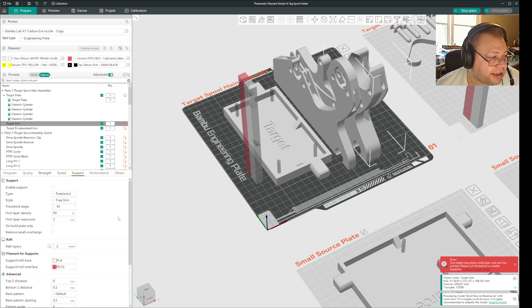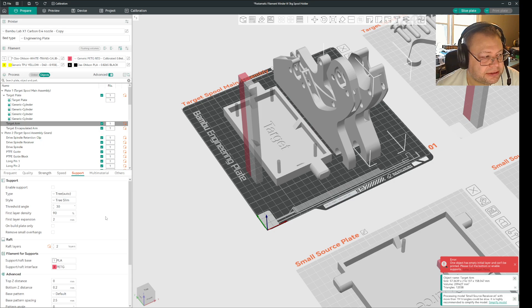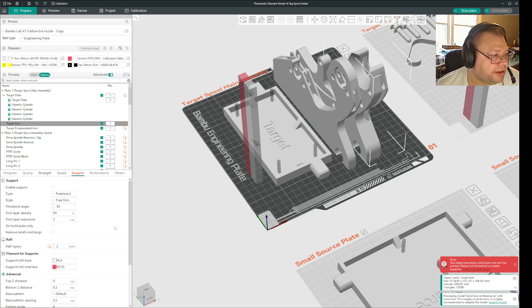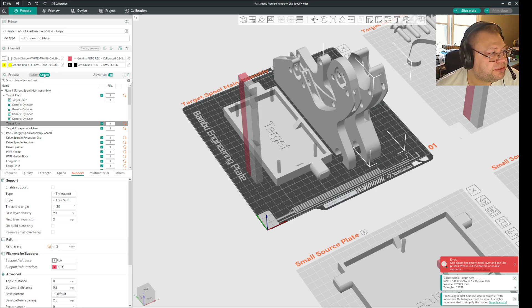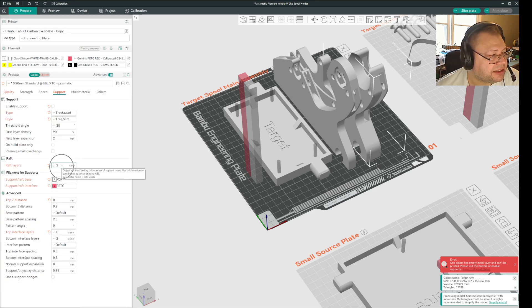And so I went and I disabled the prime tower and it sort of went away, but then it came back, the error. And what I initially found was if you go into the global model here, you will see you have a standard setting for how many raft layers you have.